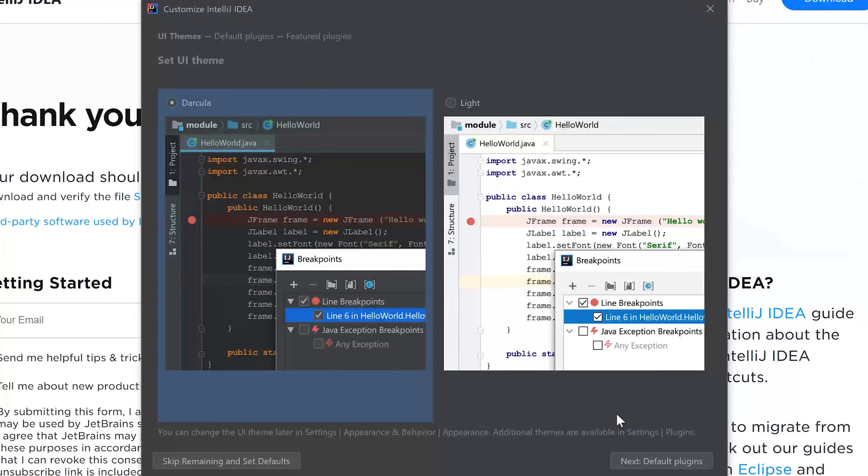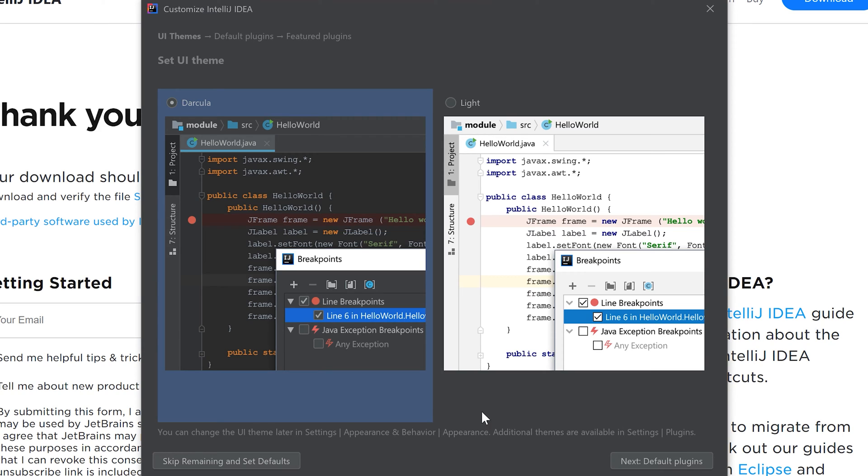Now this is one of the most important decisions in your programming career, which is which theme to choose. If you want to be a real programmer then you should definitely choose the dark theme. Next we click on default plugins.